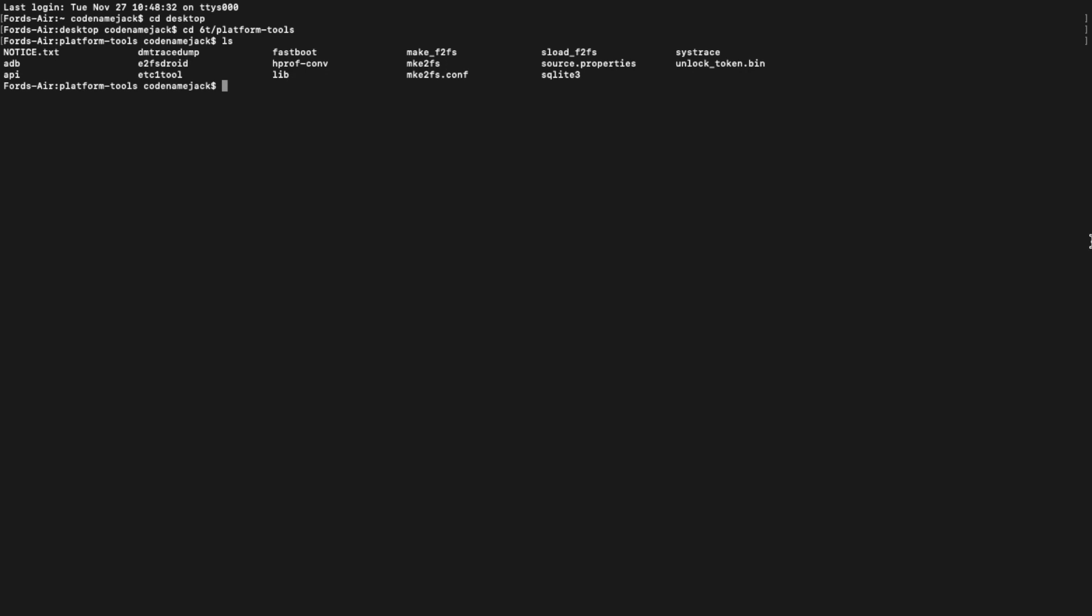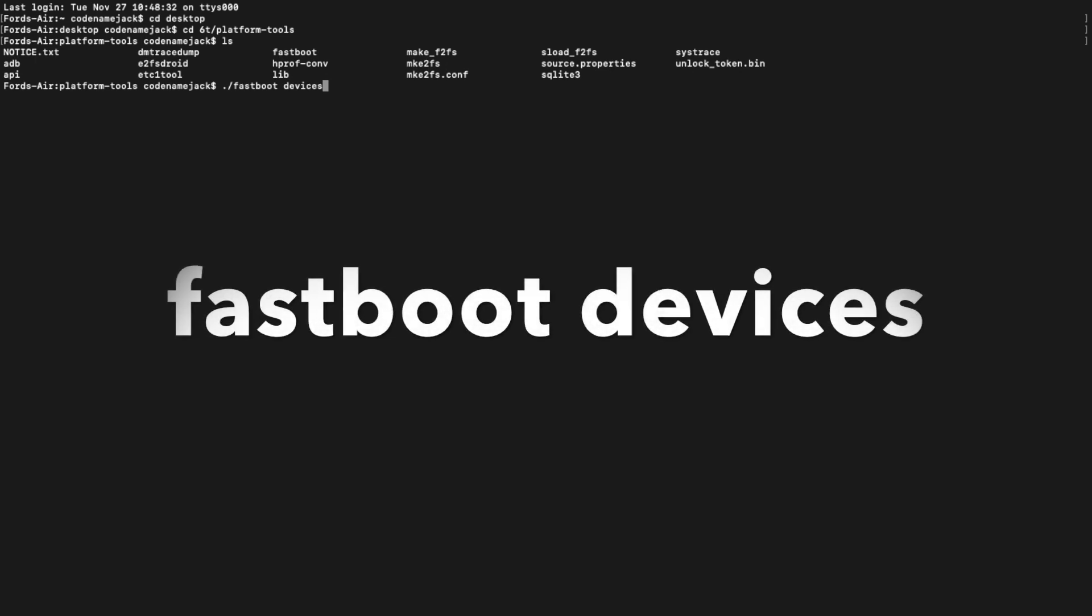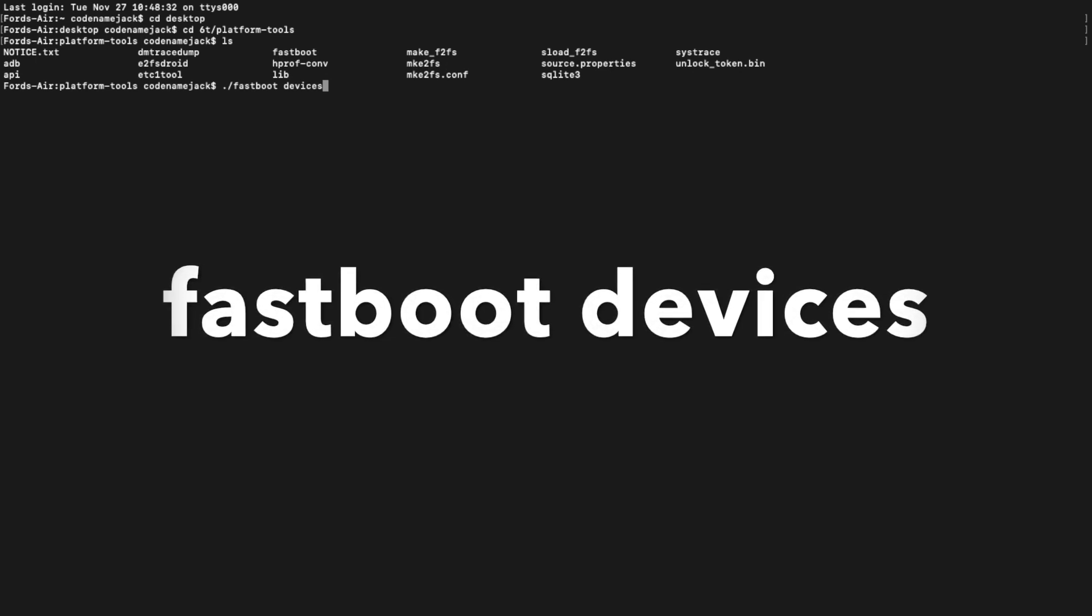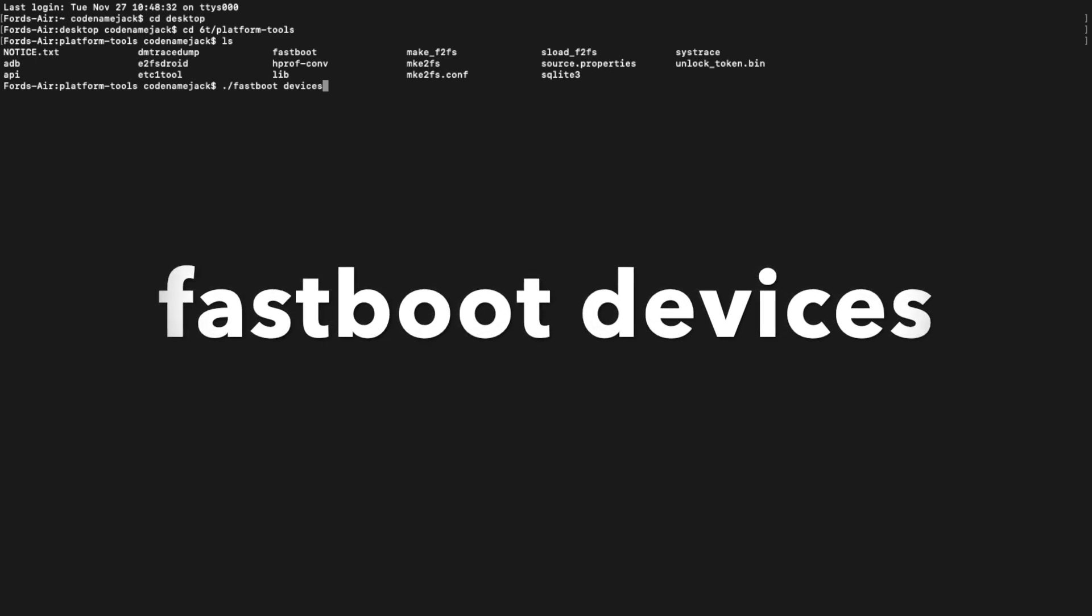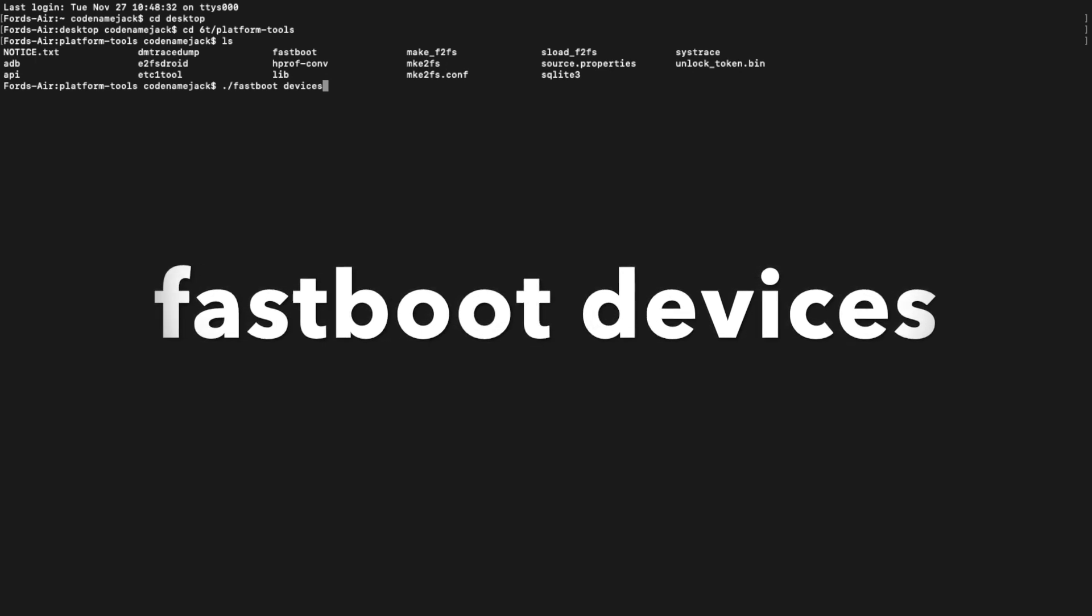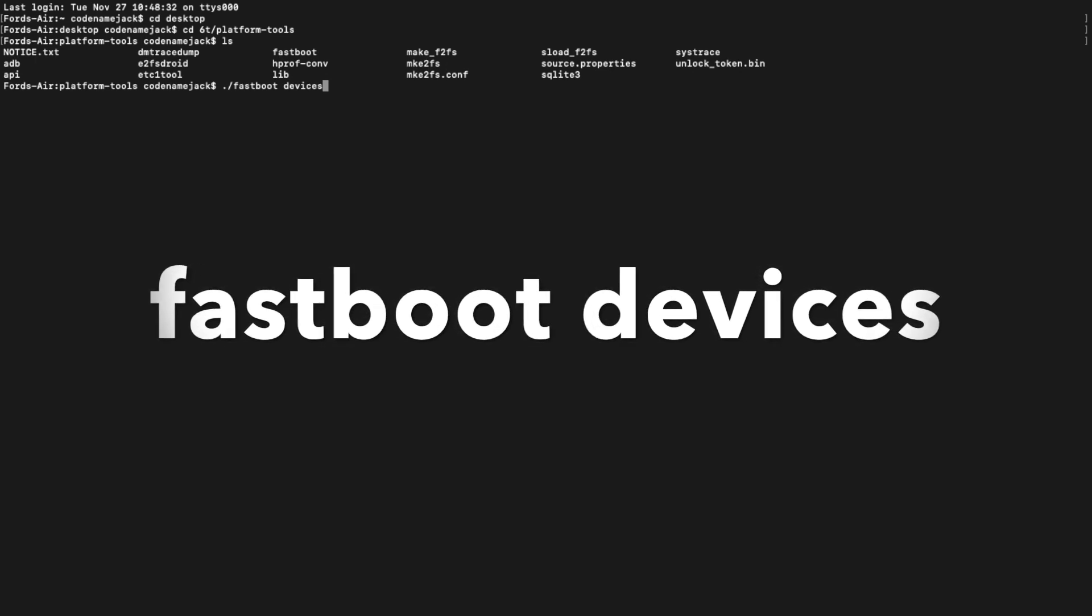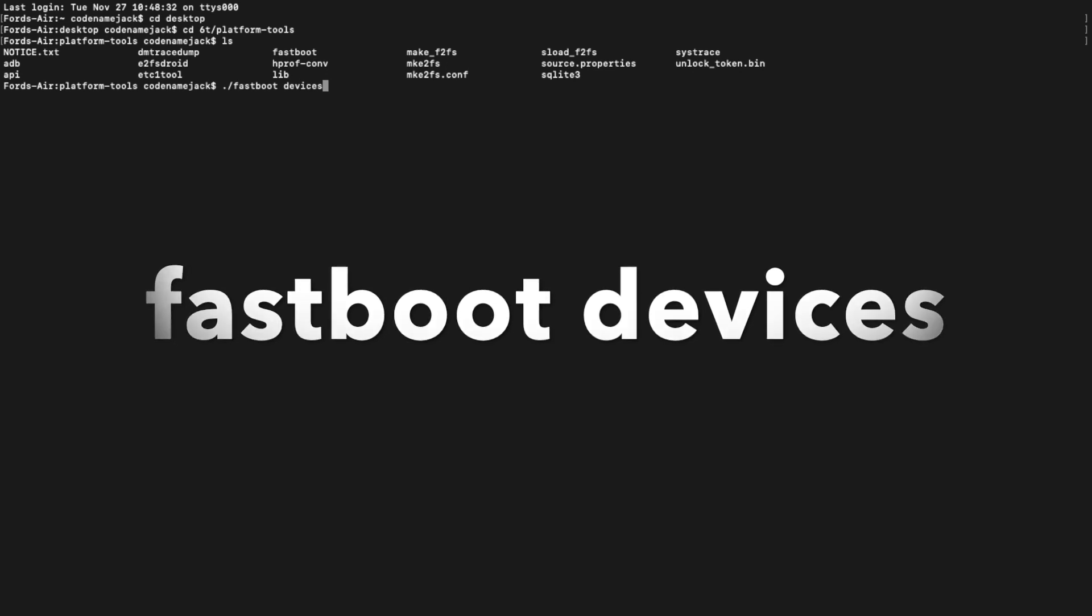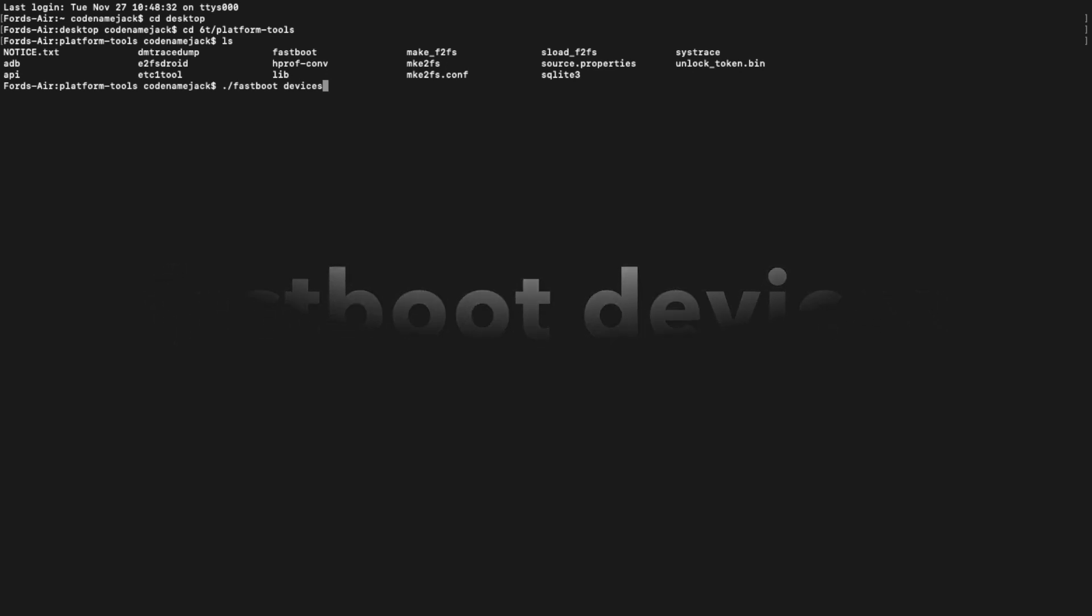Mac and Linux users need to go ahead and navigate to that folder where we have ADB and fastboot and the first command which we're going to execute is fastboot devices. Mac, Linux and PowerShell users need to enter ./slash before the command. Command prompt users can go ahead and ignore the ./slash.